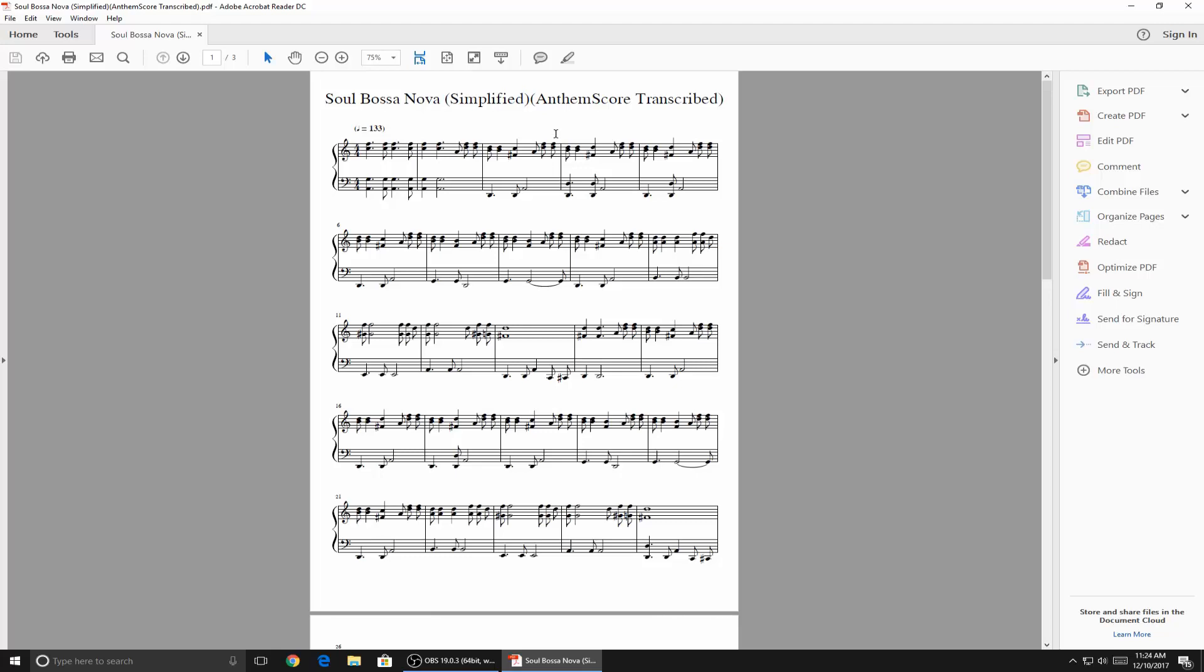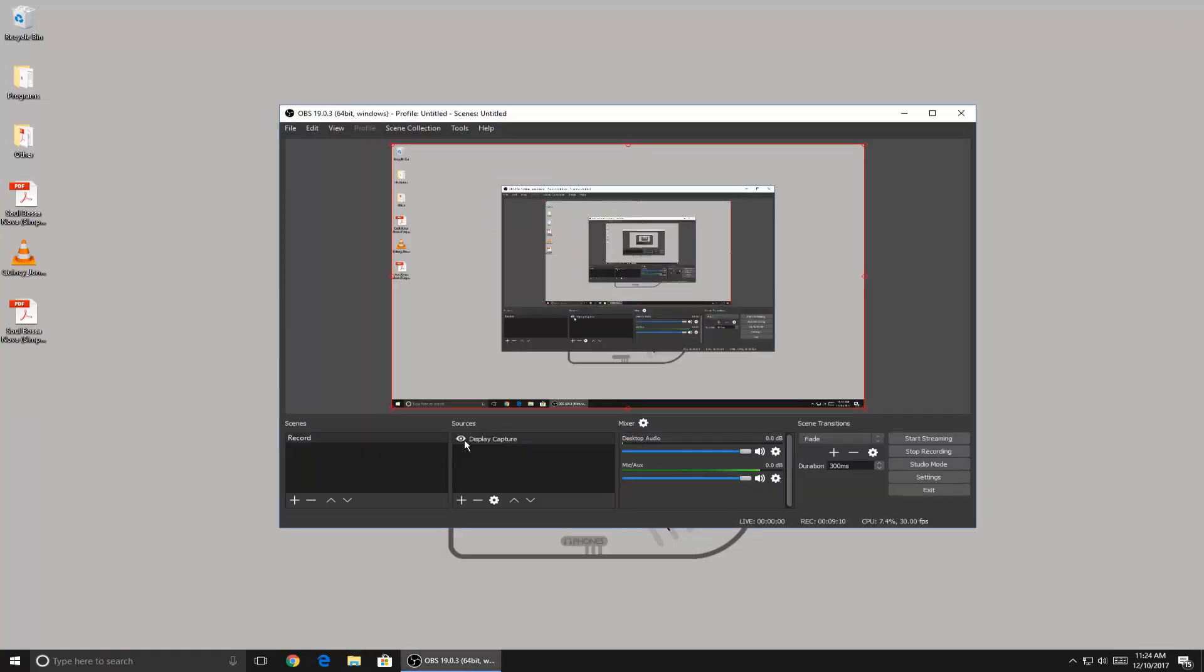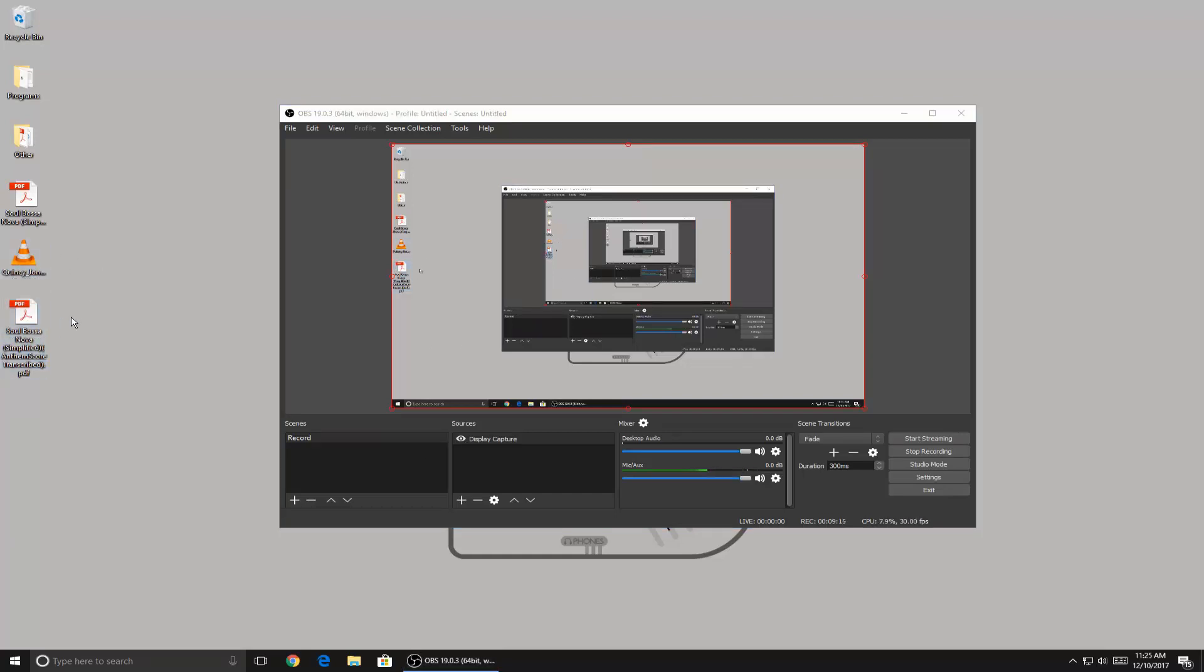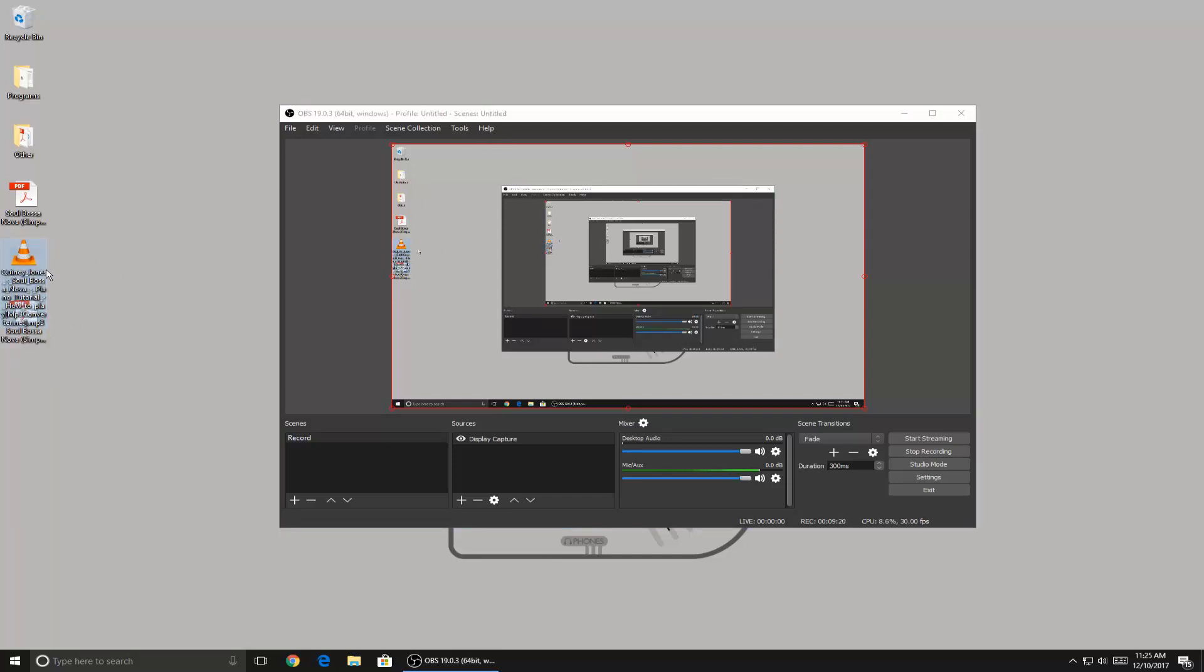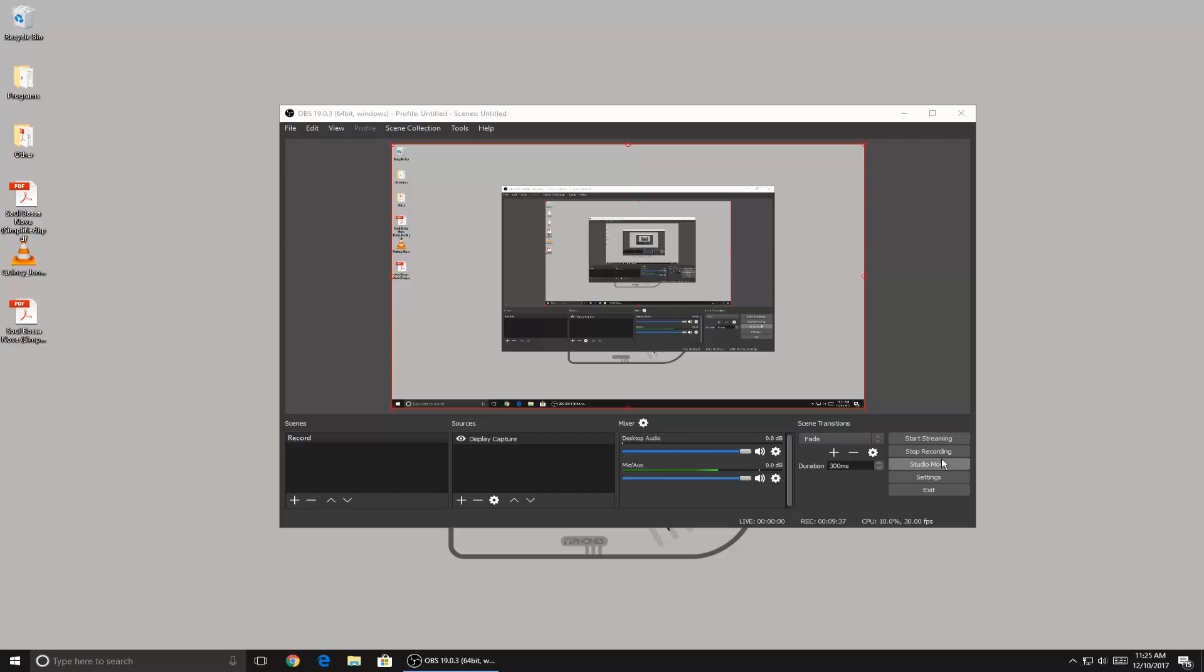So anyway, that is how accurate Anthem Score is. I'll leave links in the description to this audio file, or you can listen to the original audio file. It is played by a computer program, this audio is. But if you have your piano tuned correctly when you're recording, I wouldn't see how it really would make much of a difference. And I'll also leave a link to where you can get the sheet music if you want to play the song. But yeah, that's basically how accurate Anthem Score is. I hope you enjoyed this video, and I'll see you later.